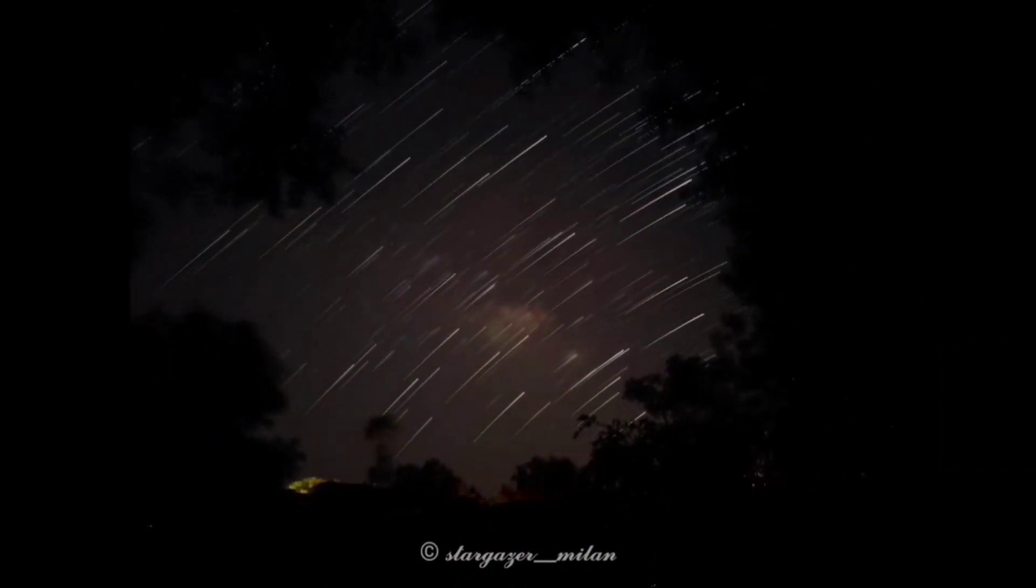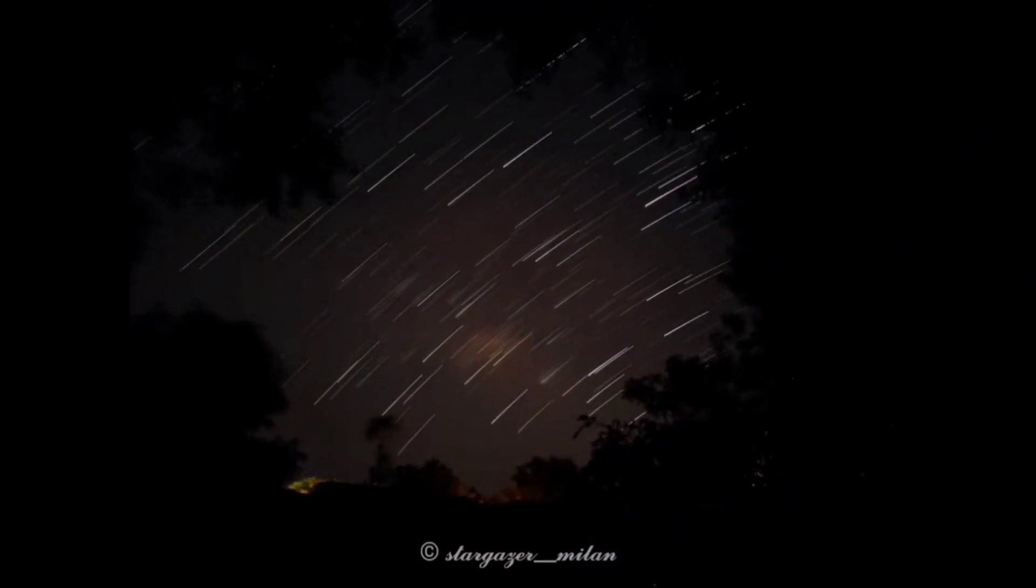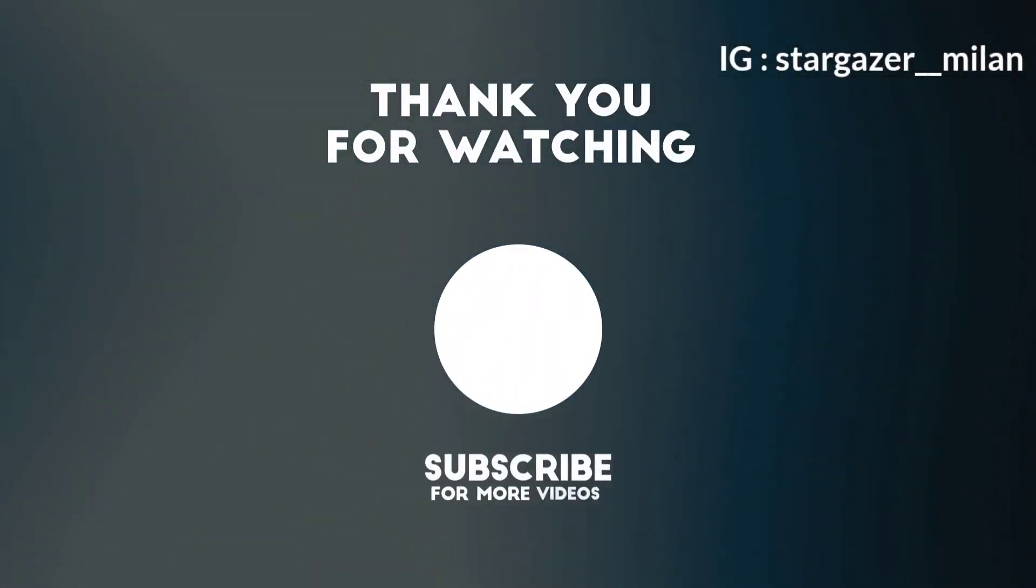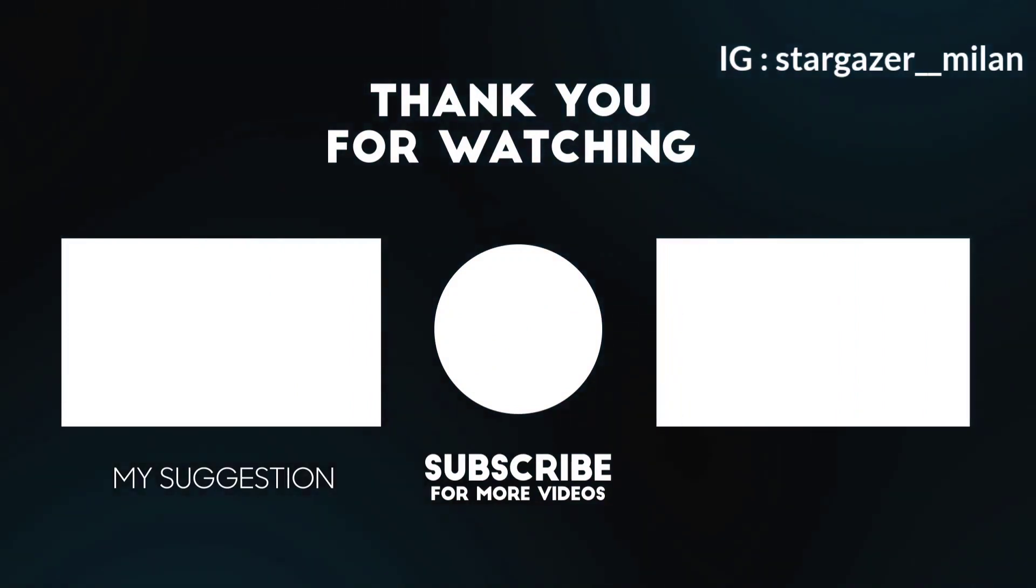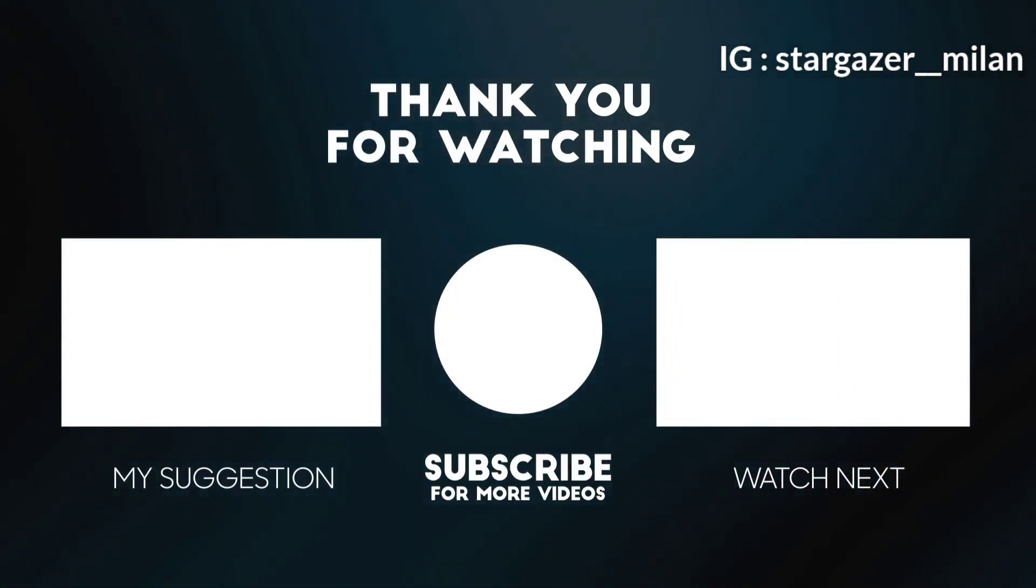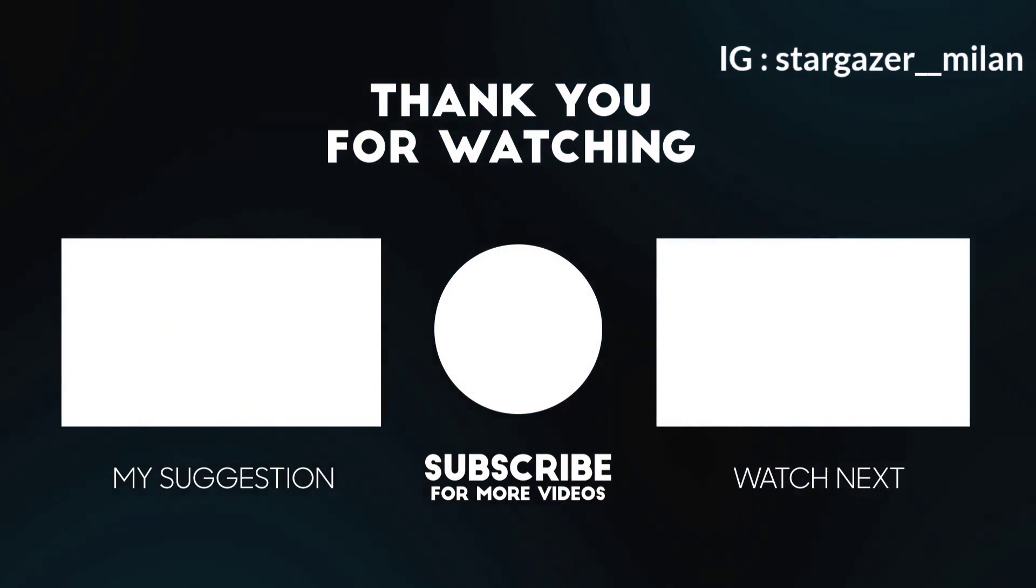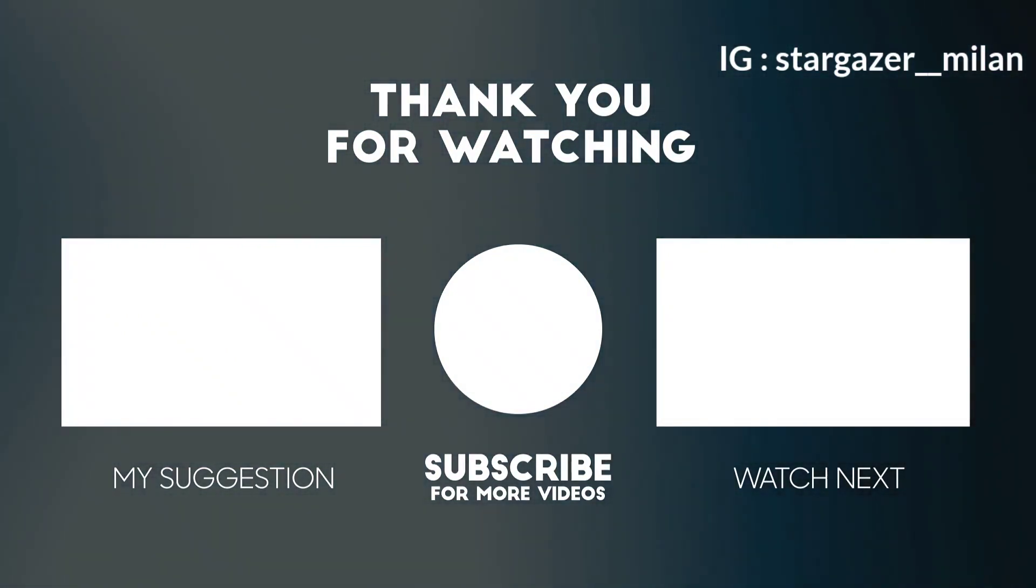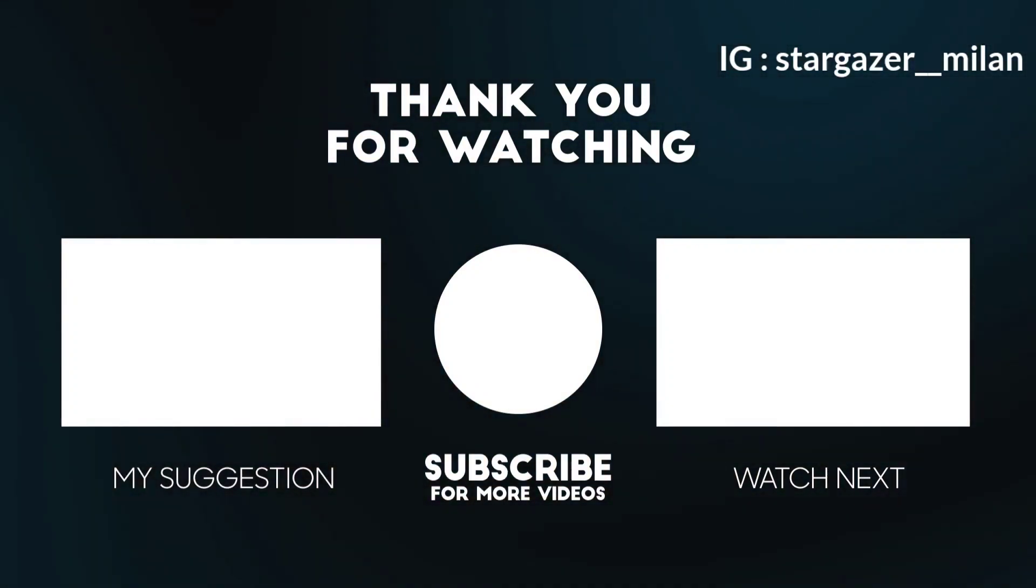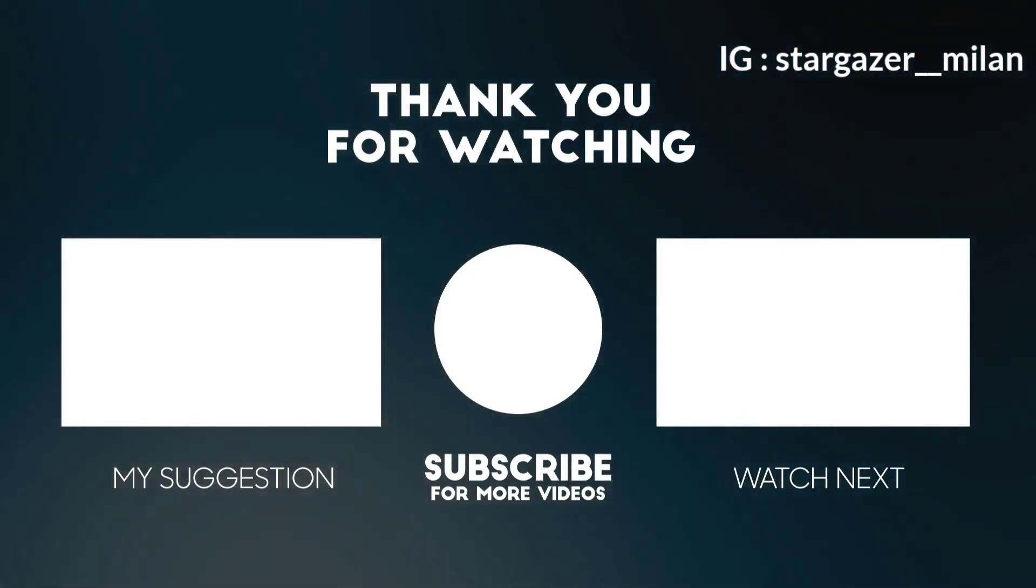So I hope that you have learned to create the time lapse of star trails. For any queries you can comment below or contact me directly on Instagram. My Instagram ID is given in the description below.